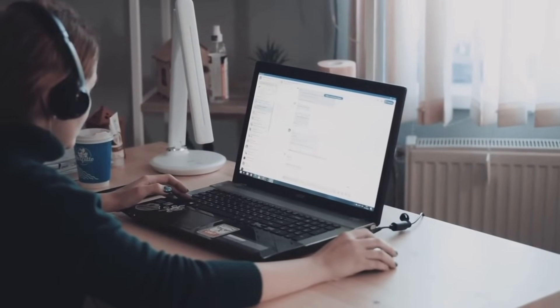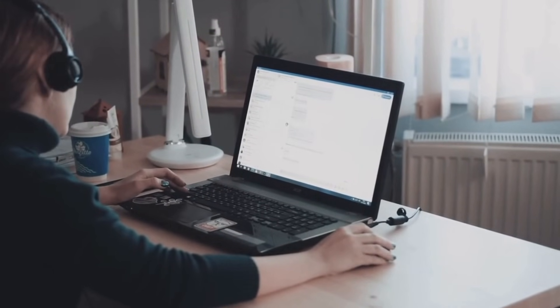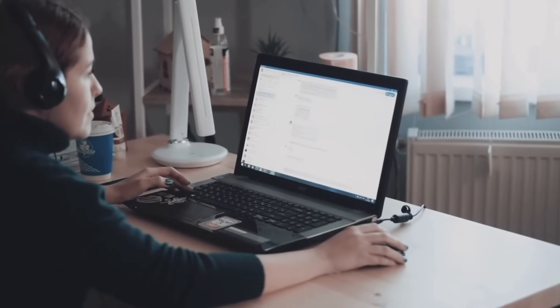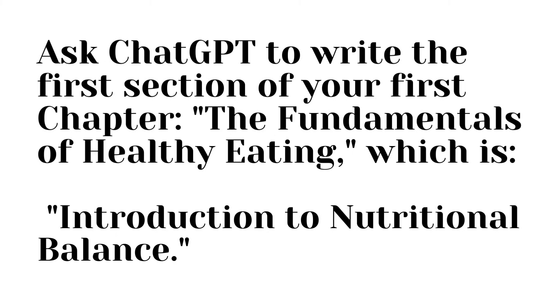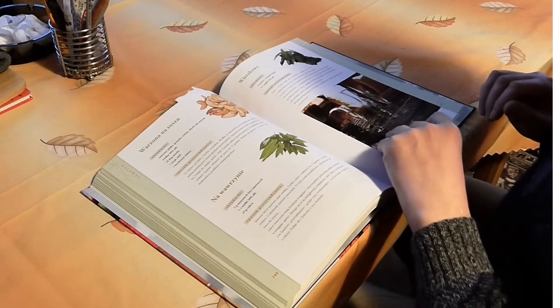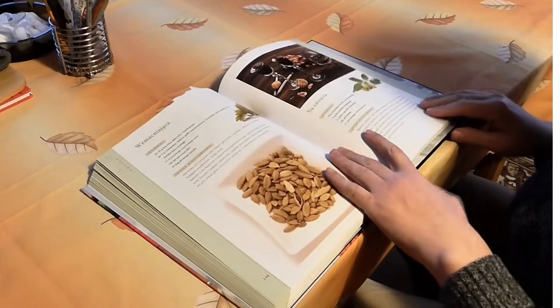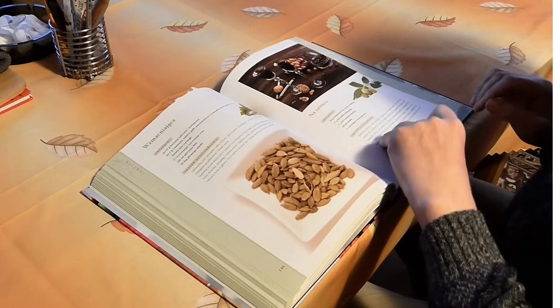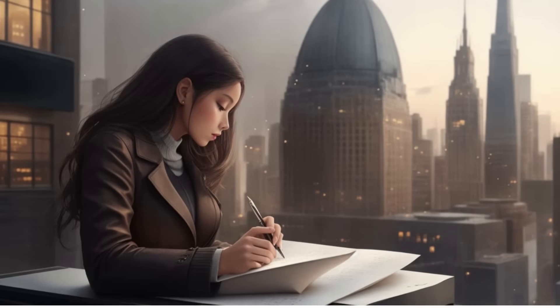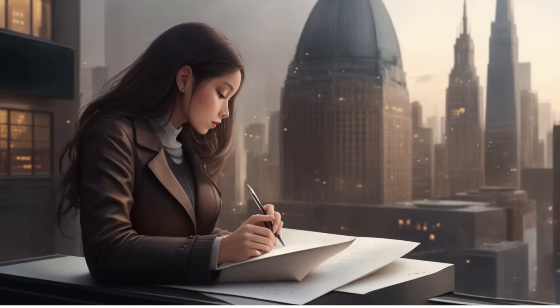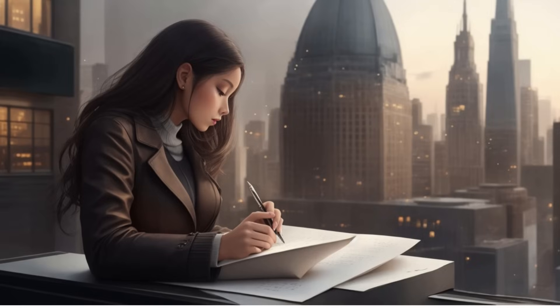Once you have your outline, it's time to develop the content of your chapters. Use ChatGPT to generate detailed explanations and insights for each subtopic, one by one. For instance, if you are writing a book on time management, ask ChatGPT to write the first section of your first chapter. Read the section carefully, ask ChatGPT to make any changes, then copy and paste the content as your book manuscript. Repeat the same procedure for every section. This is the most effective way to write a book with ChatGPT.